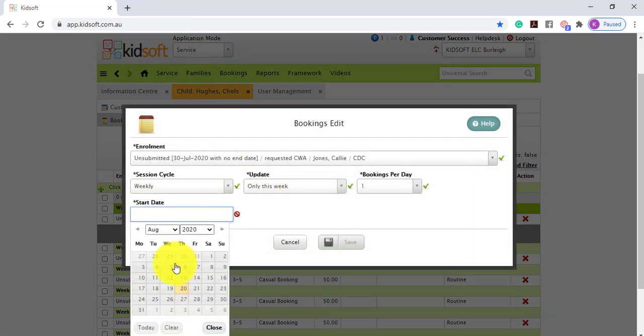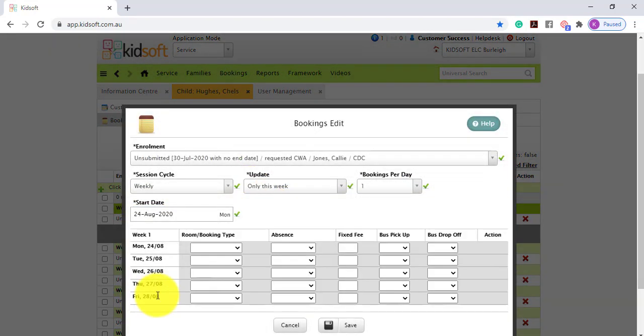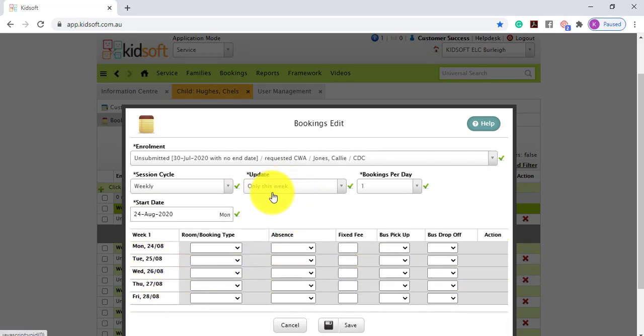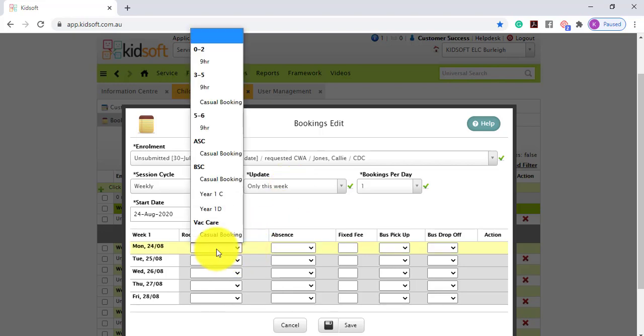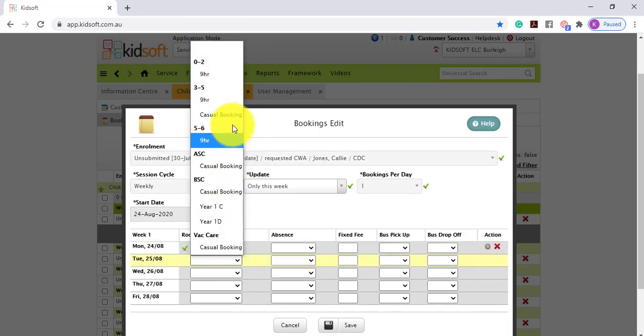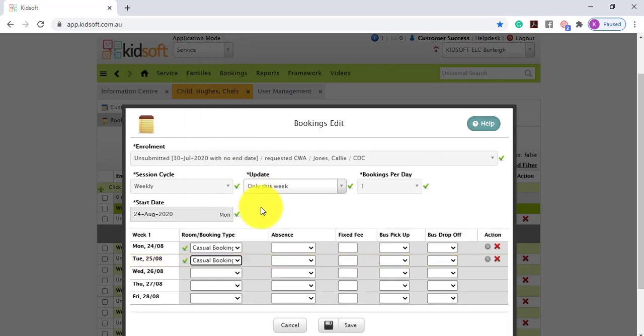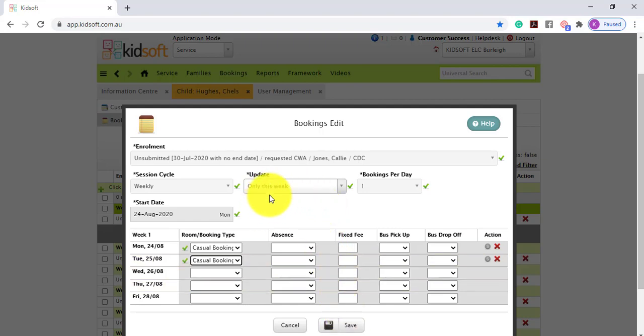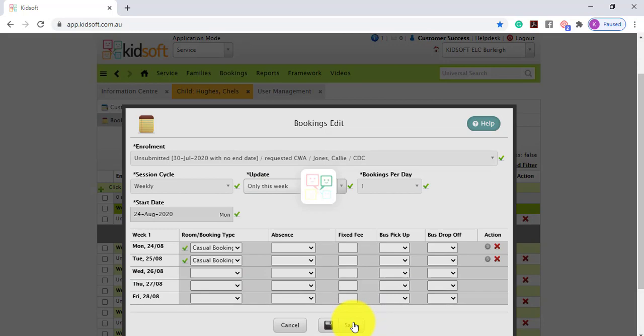Select the start date and take note that it's only this week in the update section. You're going to select the room and the booking type on the applicable day. If this is more than one you can keep selecting those rooms and booking types and click Save. By clicking Save it's only going to create those bookings for this week only.